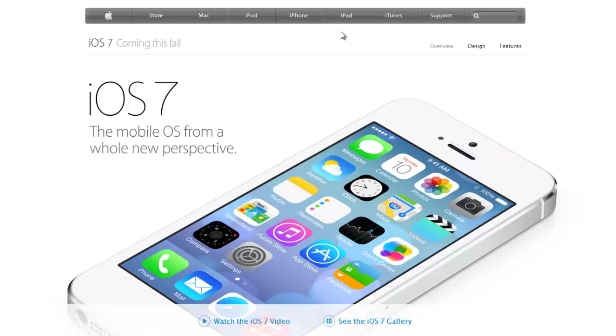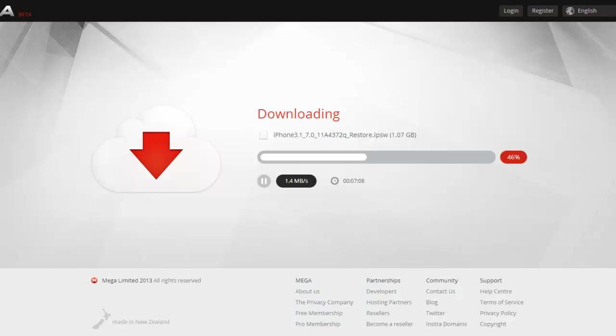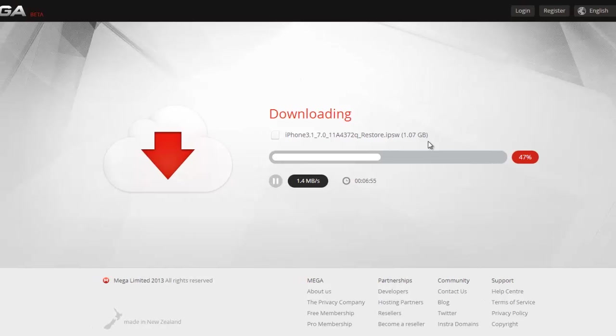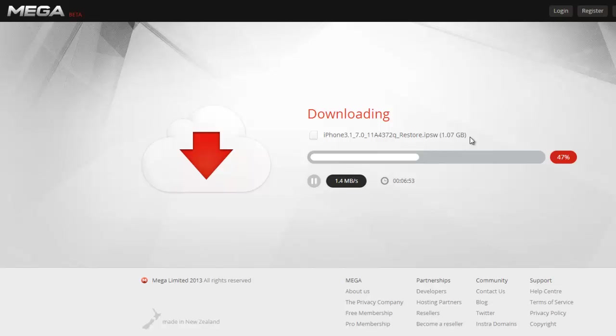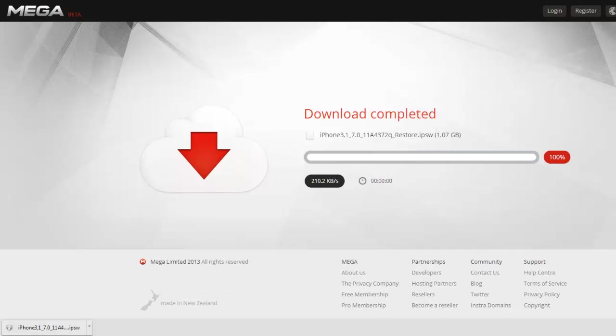Just click on the link which is for your device and then go ahead and download the file. As you can tell, I'm right now downloading the file and it's pretty big, it's like one gig, so it's gonna take like 20 minutes to download it, maybe a little bit more. Just wait until it's downloaded.